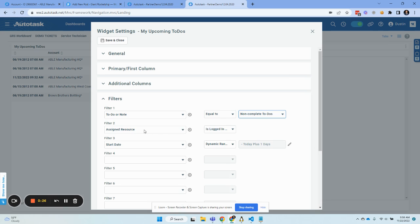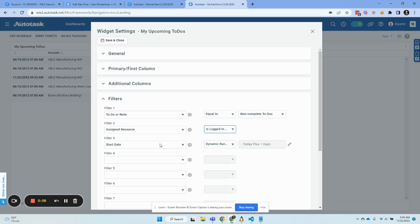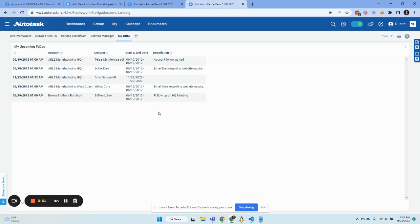For the assigned resource, most CRM users just want to see their own. If you're a manager, you may want to see all of them in a different widget — for example, 'My Sales Team's Overdue To-Dos.' But for this actionable widget, we're going to say 'is the logged in user,' which is you. Then the start date — this is key — we're going to use a dynamic range. Once you do that, you are good to go.